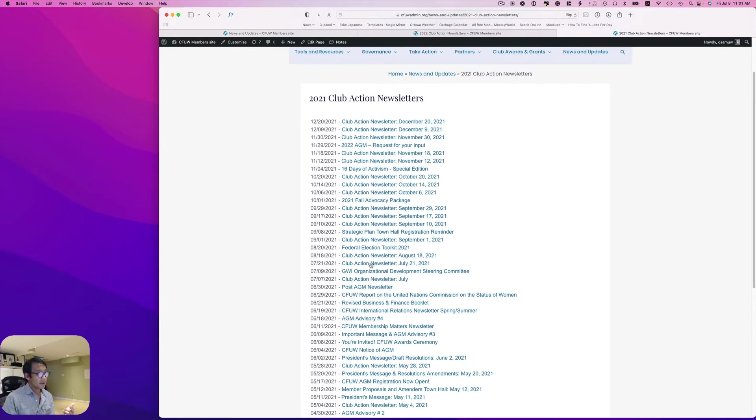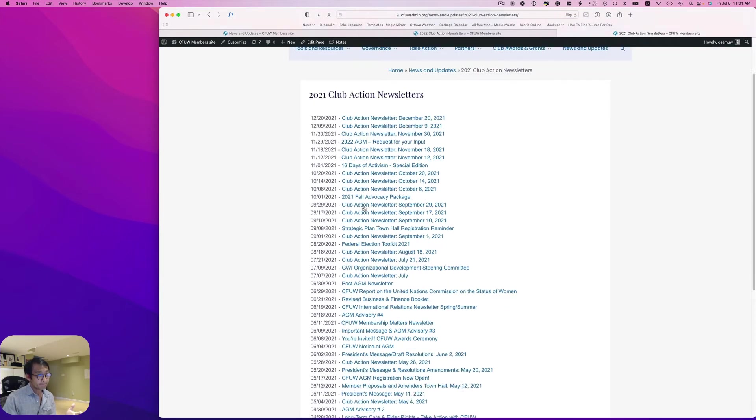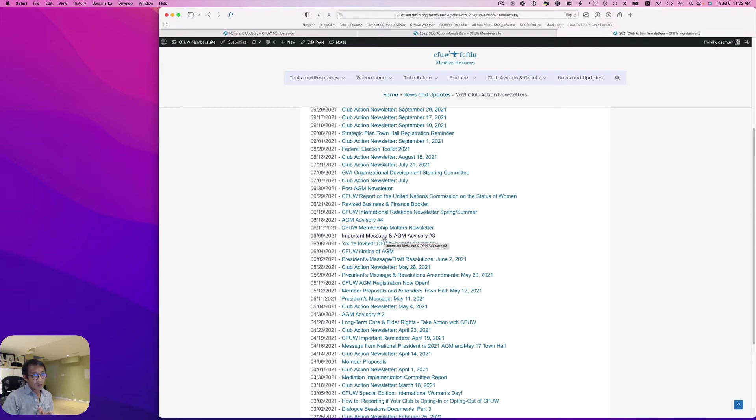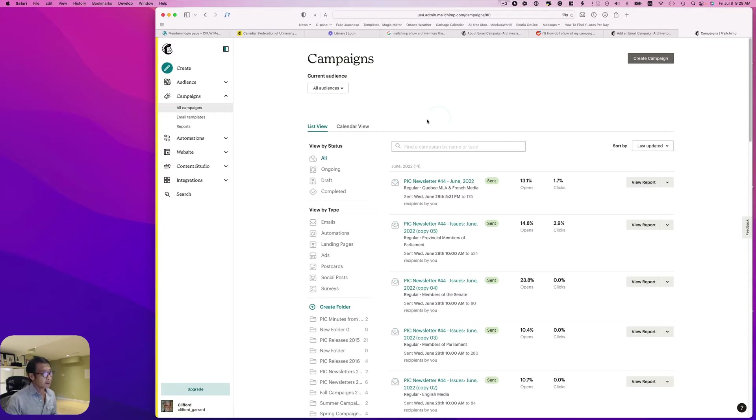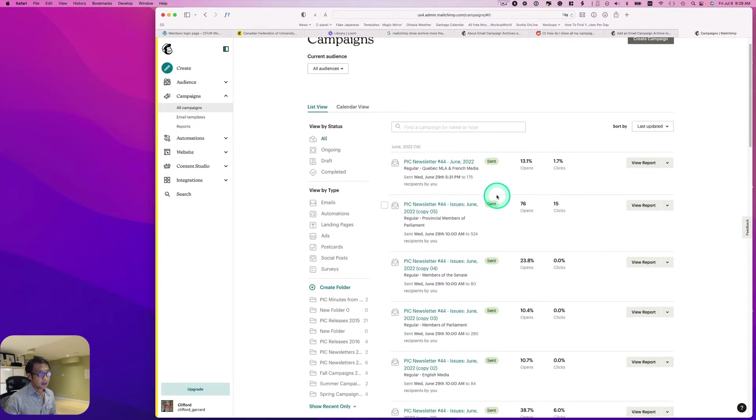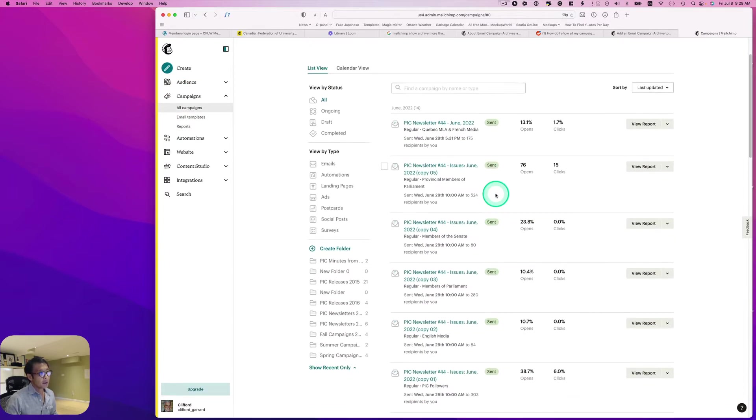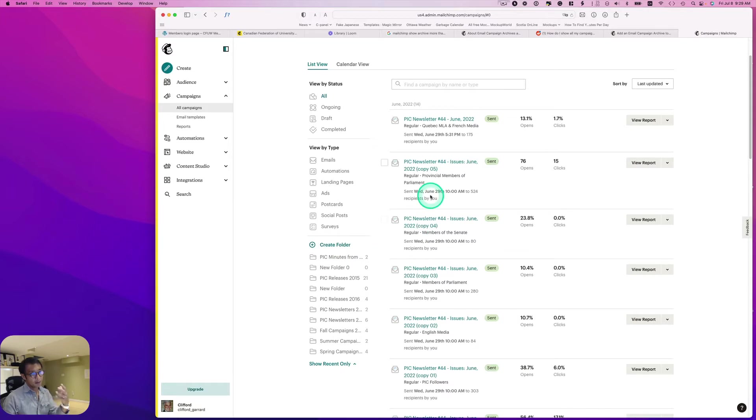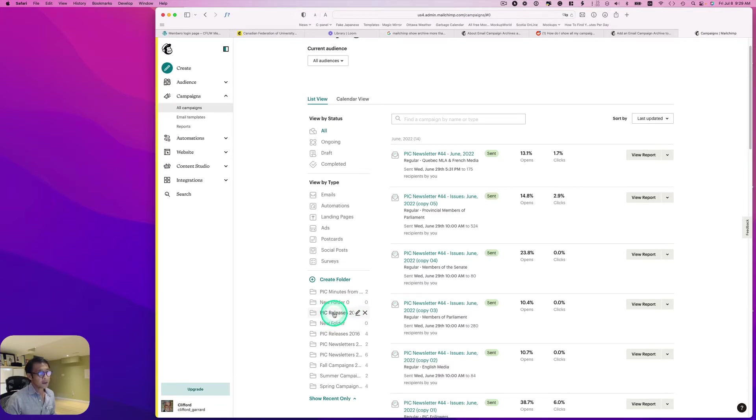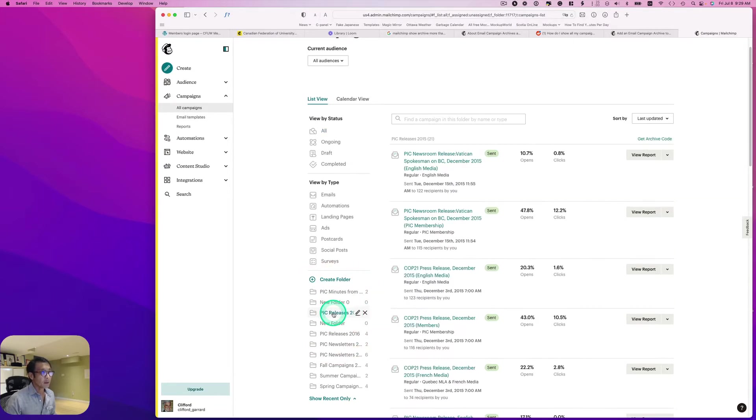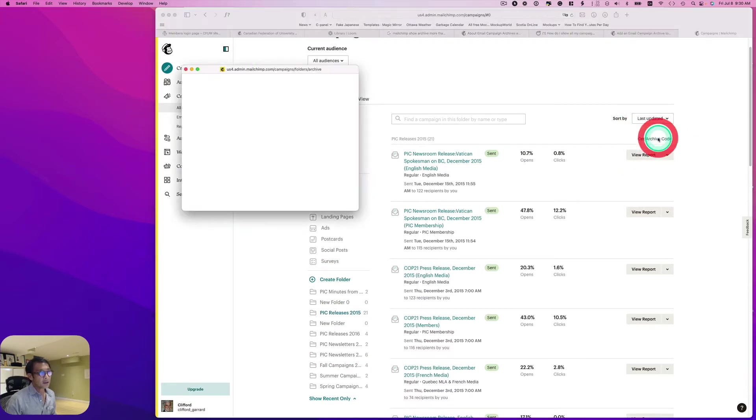Let me show you how I did it. This is really easy. First, you have to log into your Mailchimp account and go to Campaigns, All Campaigns. And here it is. You can create a folder to keep your campaign organized. For example, we got the press release back in 2015 here.